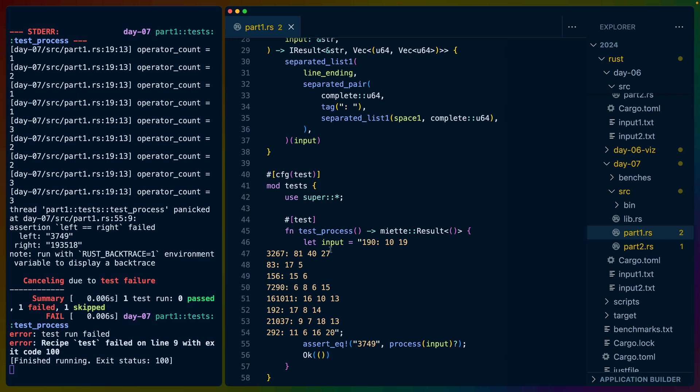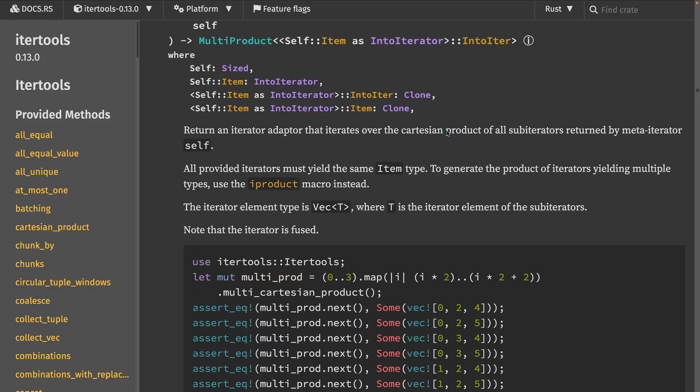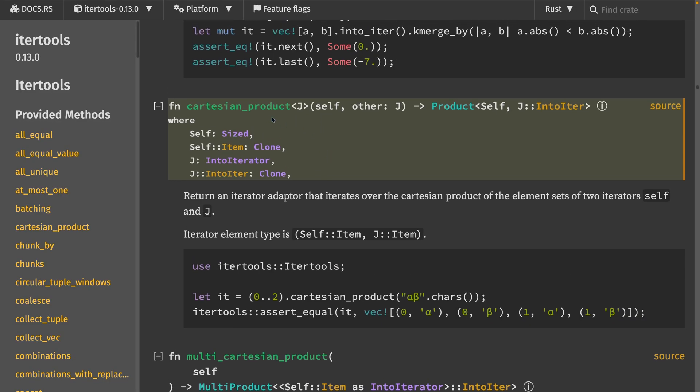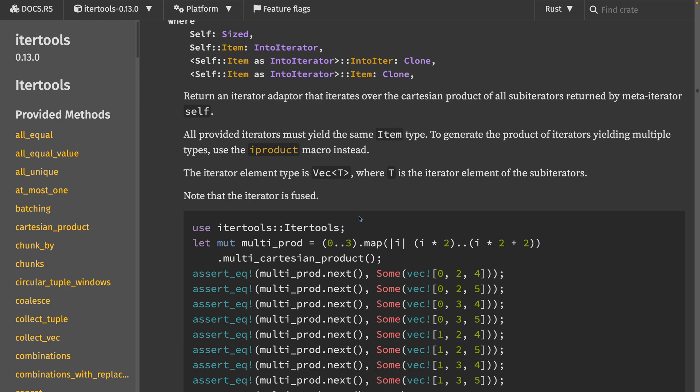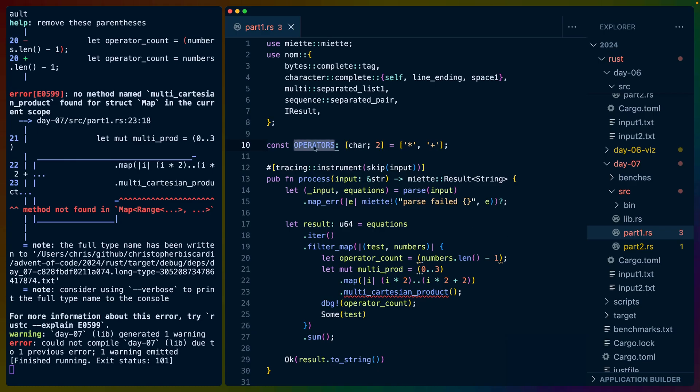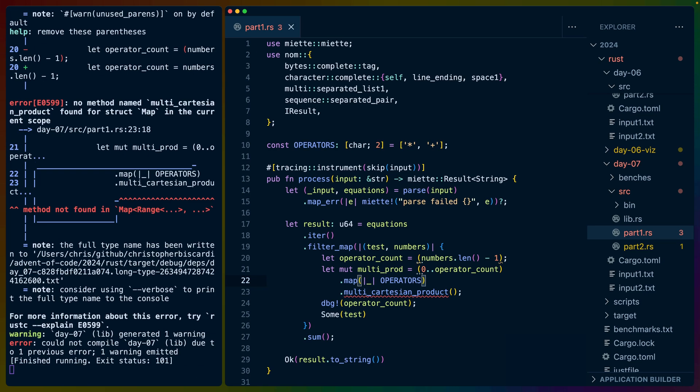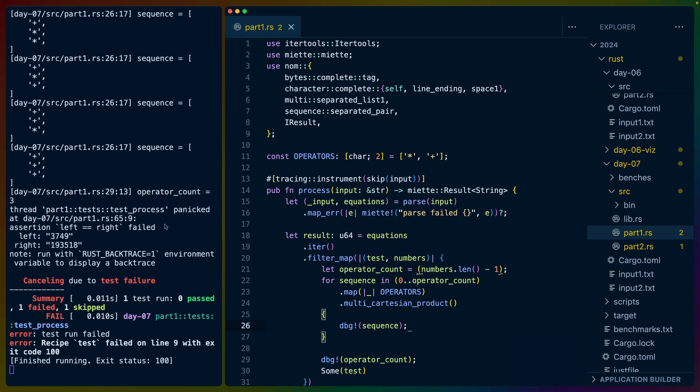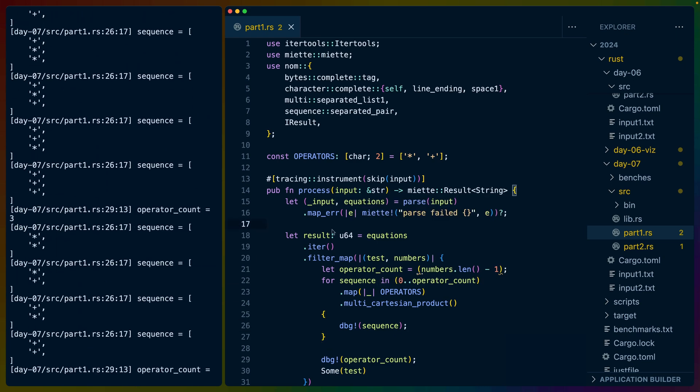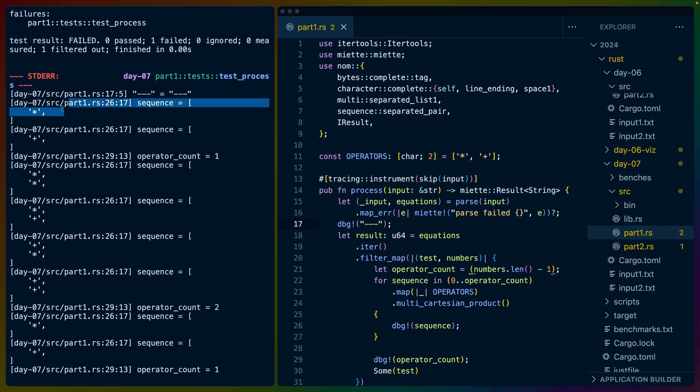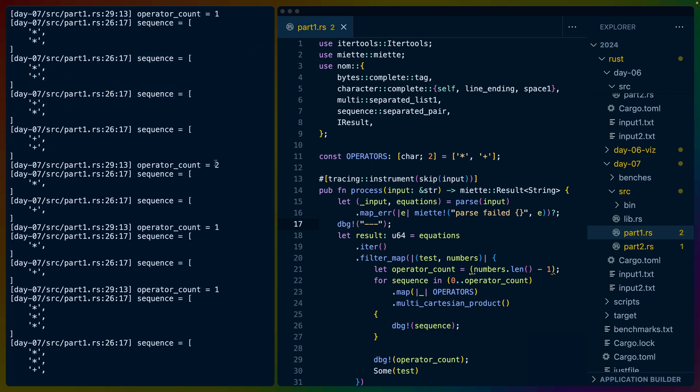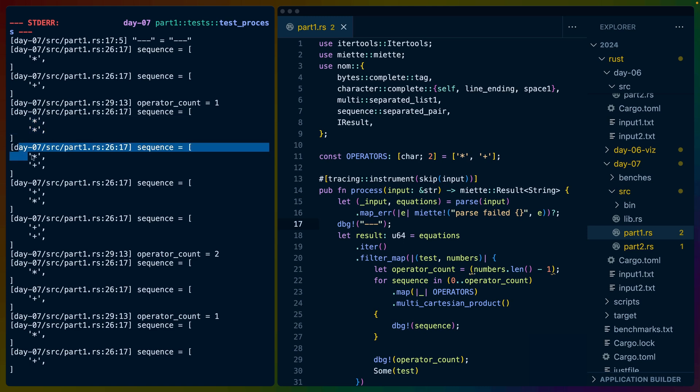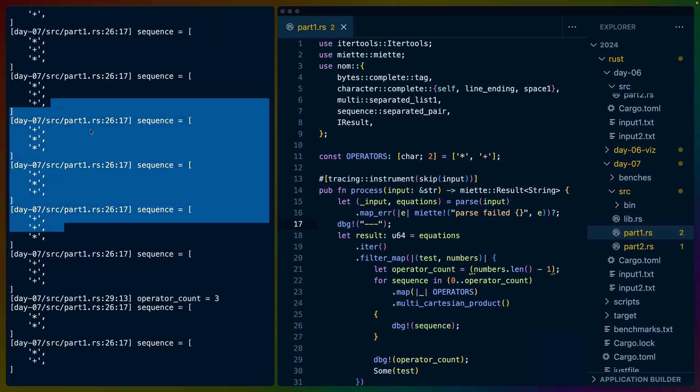Now, multi-Cartesian product exists in iter tools. This would work for needing two of them. Multi-Cartesian product would work for a number of them. So maybe we stick operators up here. We say this is zero dot dot operator count. We always need operators. This needs to come from iter tools. And then theoretically, we debug the sequences. So here we can get kind of a separator. And then our sequence is star and plus for the first one. Let's find one with operator count of two. So that would be star star, star plus, plus star, plus plus. So we've got all of our combinations here that we need.